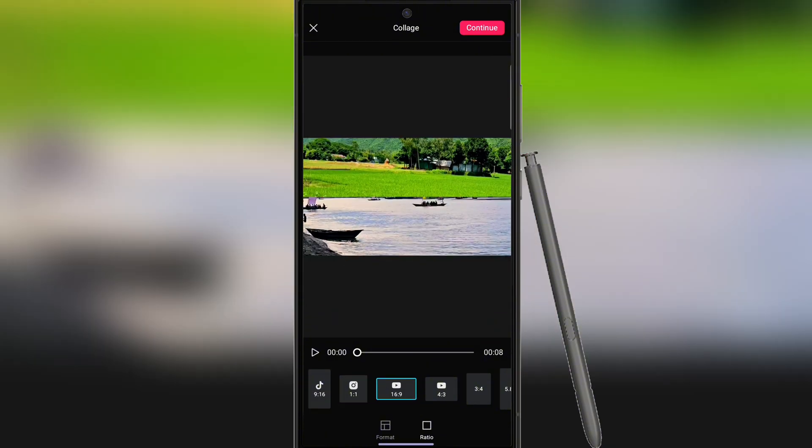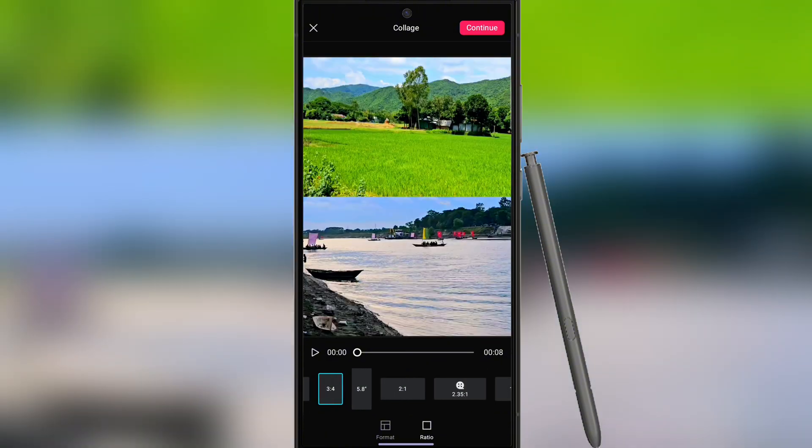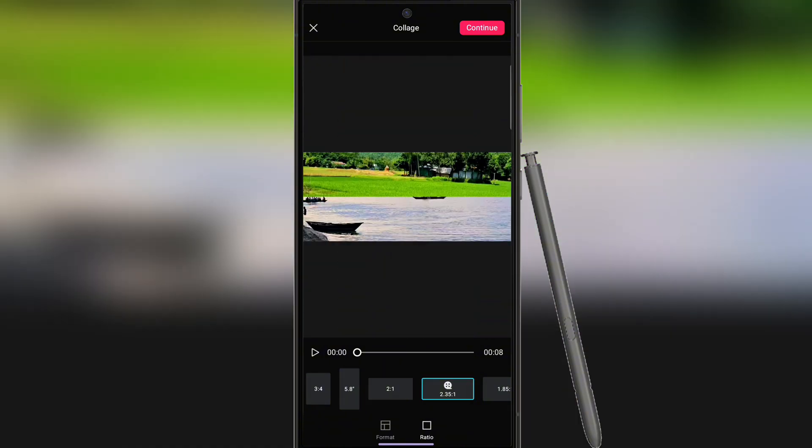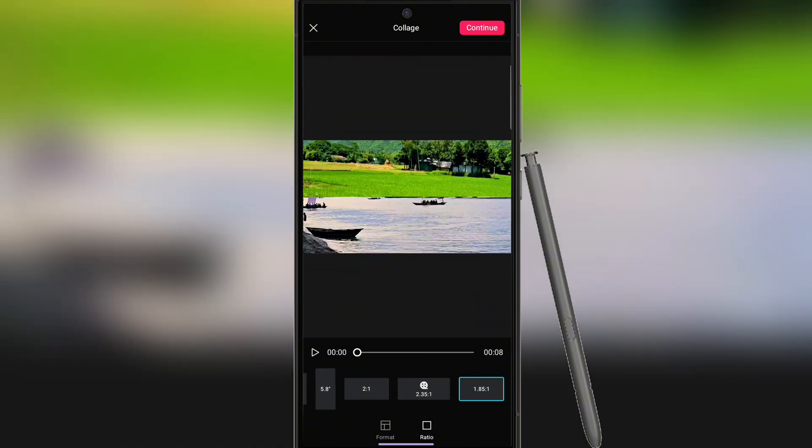Then select Format and Ratio according to your expected size and click on Continue button.